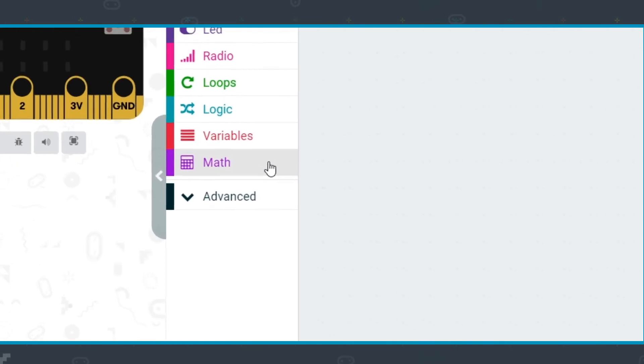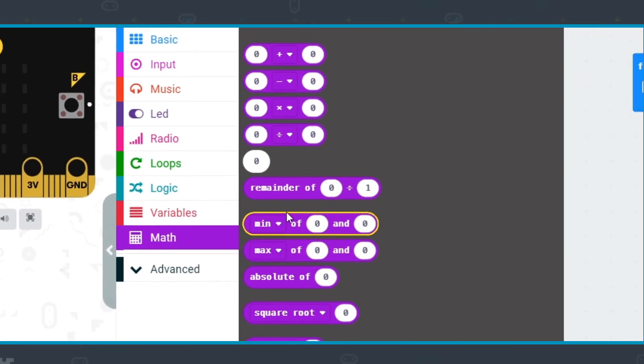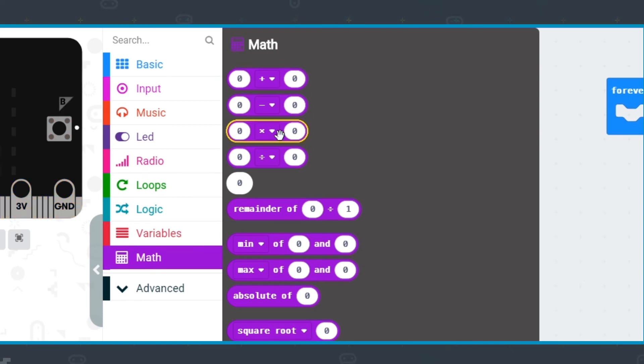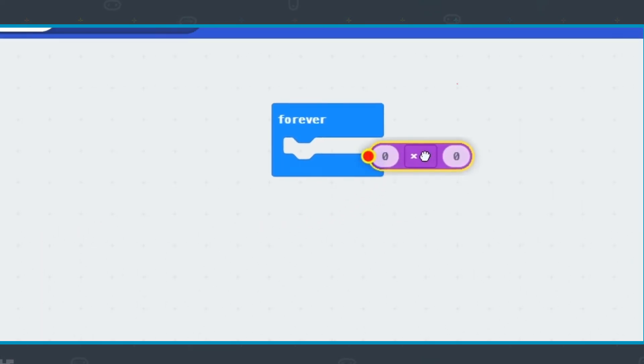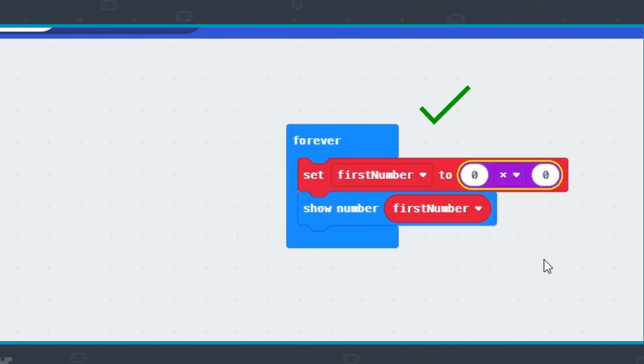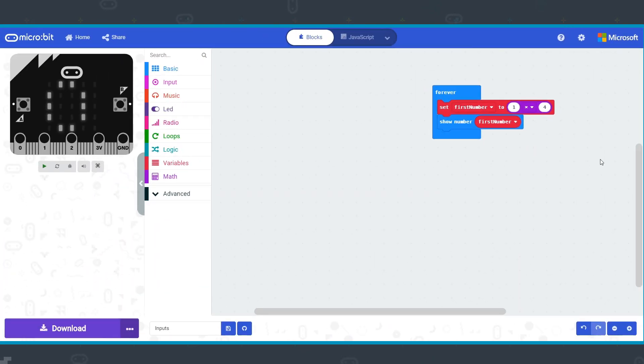Math. Click on the Math menu to see the list of operators. We're only going to look at the first four to start with. Looking at the shape of the block, it doesn't connect like the other blocks. It goes in the spaces where you would normally type a number. The example sets a value in first number to 1 multiplied by 4. So the value in first number becomes 4.